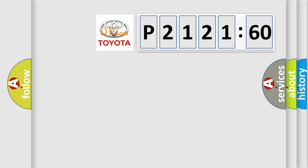So, what does the diagnostic trouble code P2121160 interpret specifically? Toyota car manufacturers.